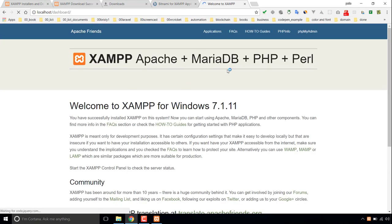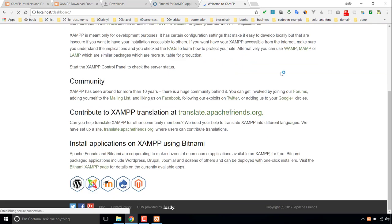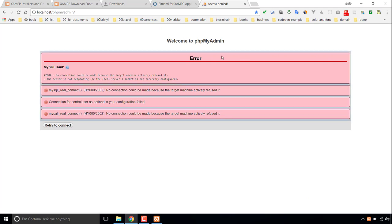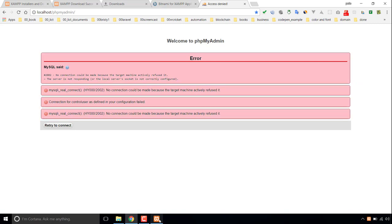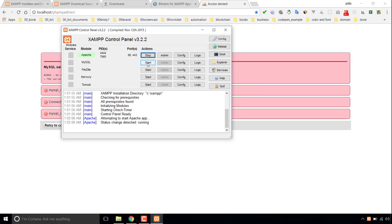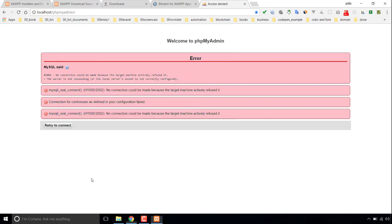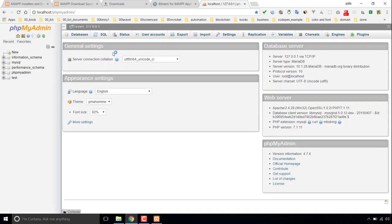If I start Apache, I can access localhost. This is my localhost and it actually installed phpMyAdmin — the visual tool for the SQL database — as well. I didn't start MySQL yet, so there was a connection error. If I start MySQL, Windows Firewall blocks some features, so I allow access. If I reload the page, yes it's working — this is my MySQL admin.